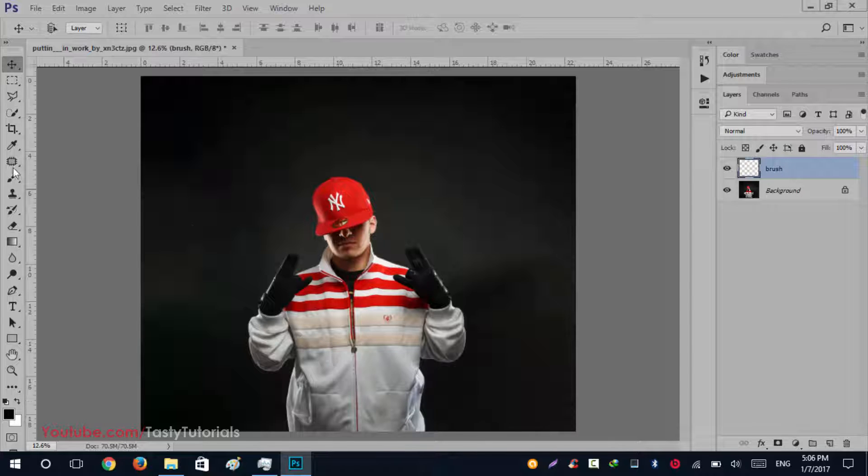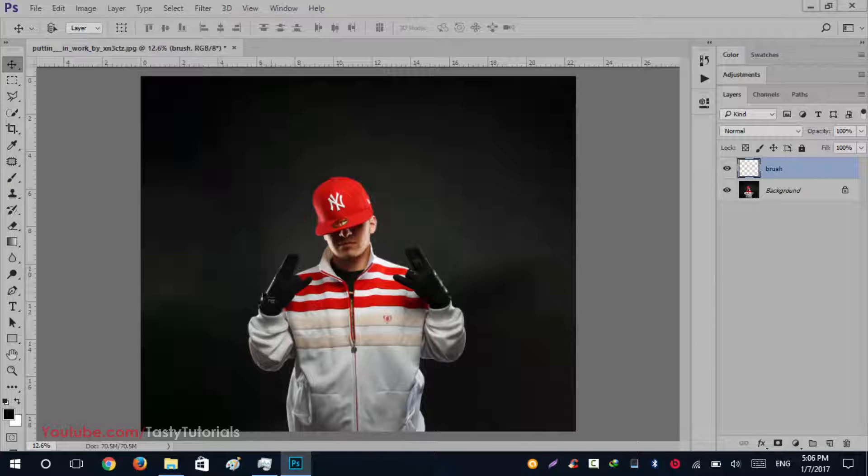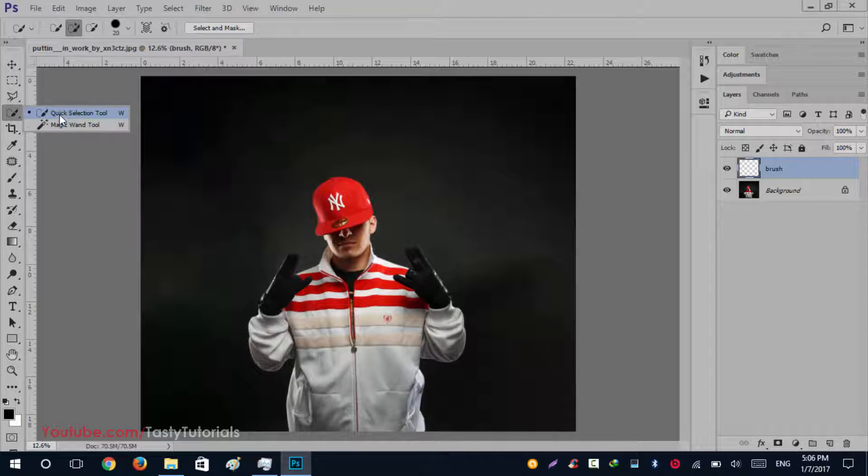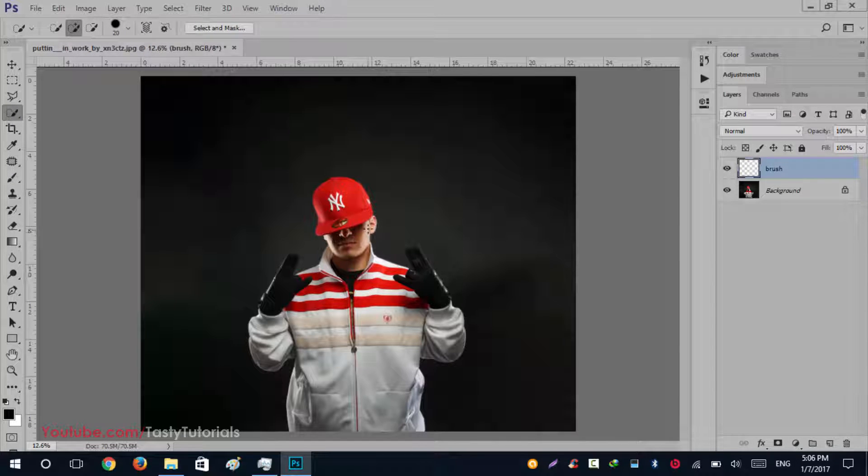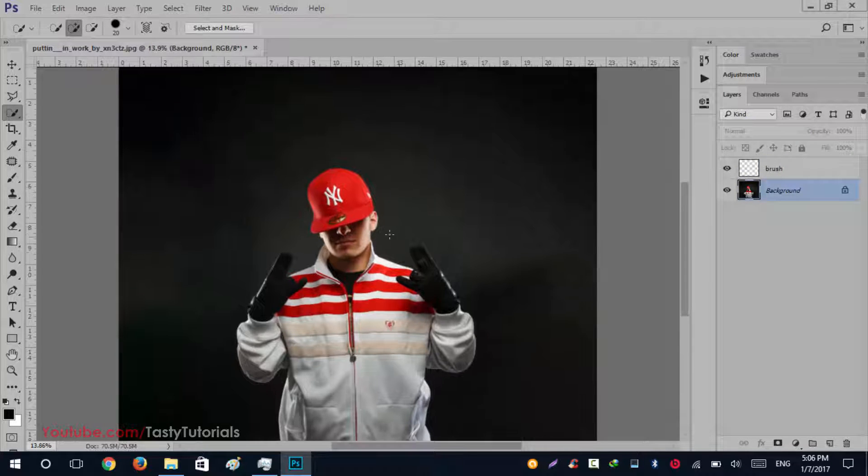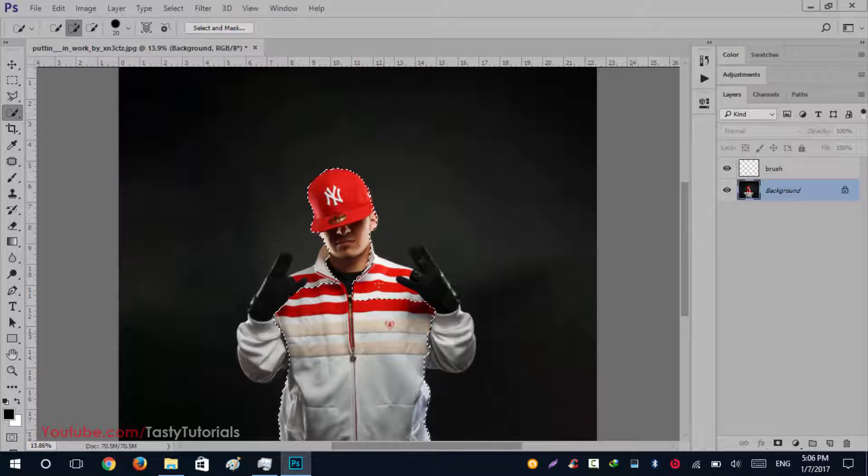Now we will create a selection around this character. I really like this image because it is very, very nice. We will create a Quick Selection tool and click and select our background layer, and we will create a selection around it.